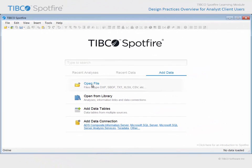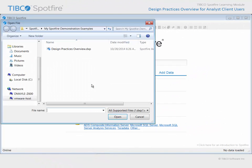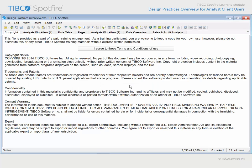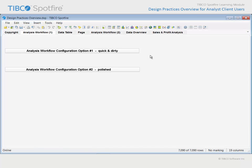Use Open File and navigate to the example with Design Practices Overview in the title. Click Open and agree to the terms and conditions of use. In this example, a simple analysis workflow has been configured in two different ways. Consider which one you would prefer to work with as you perform this analysis on a routine basis.